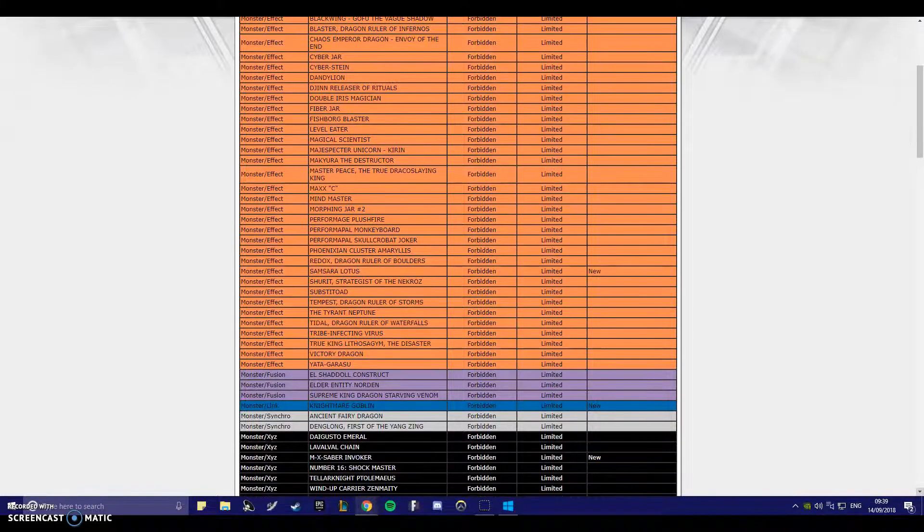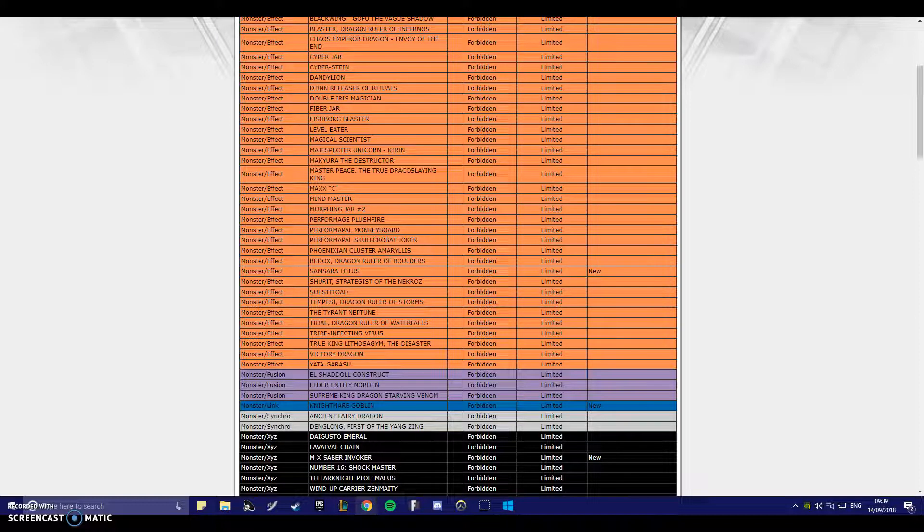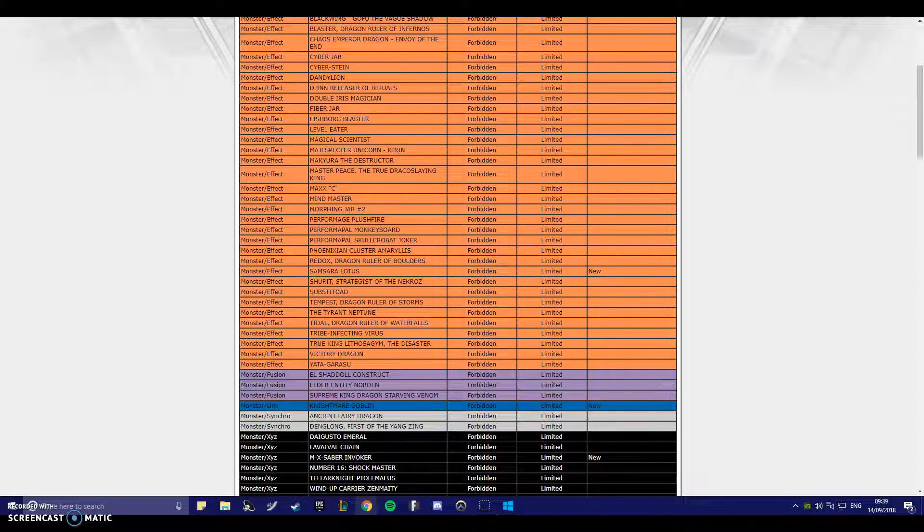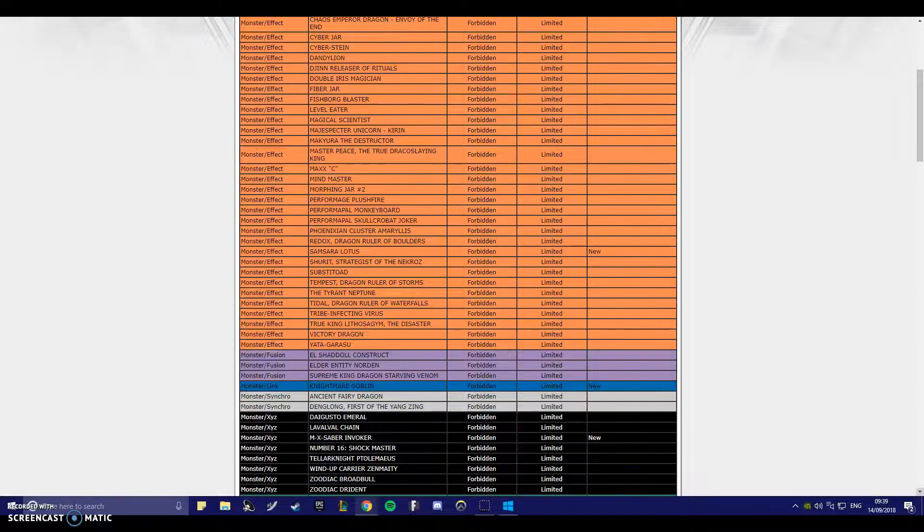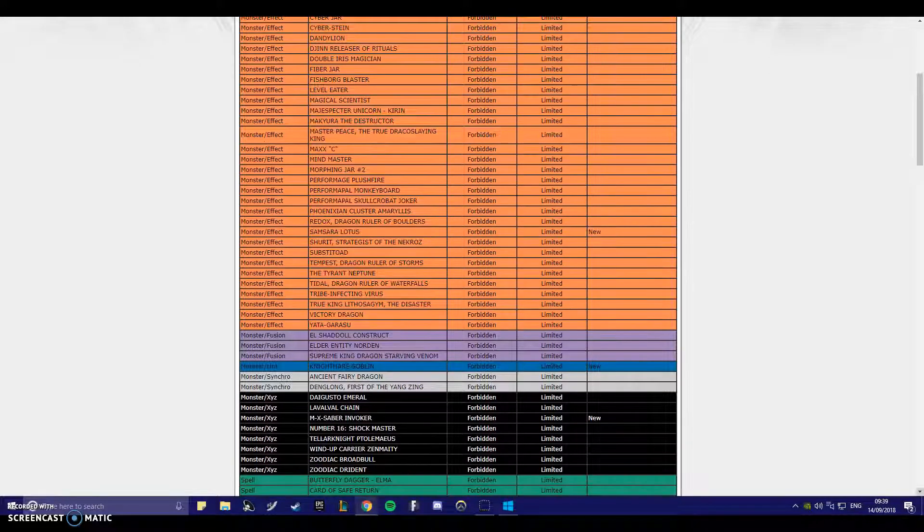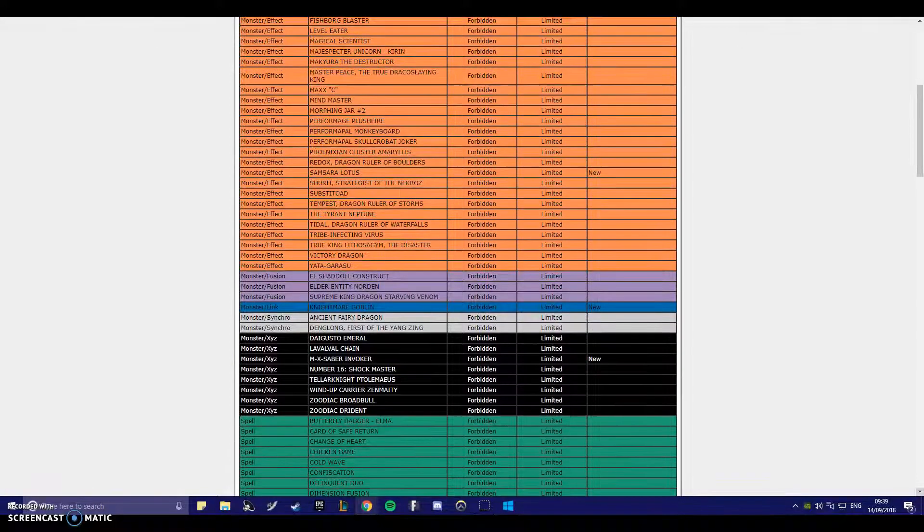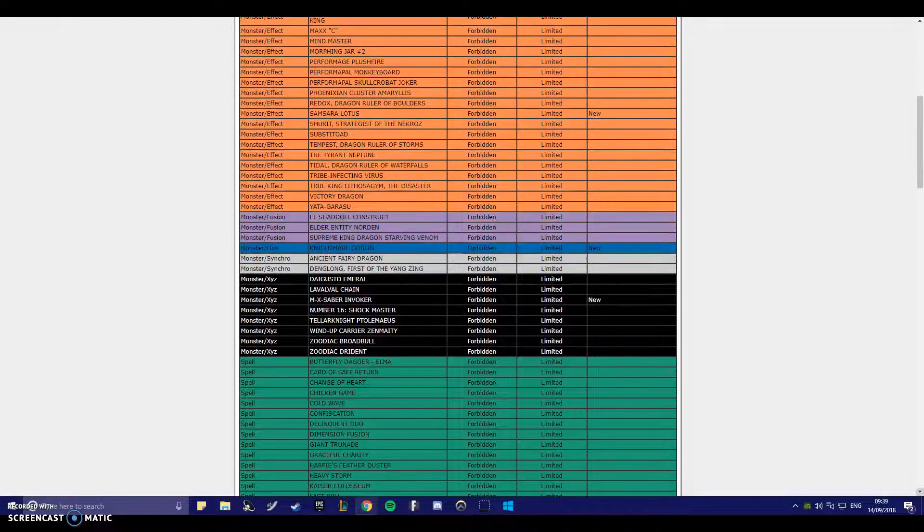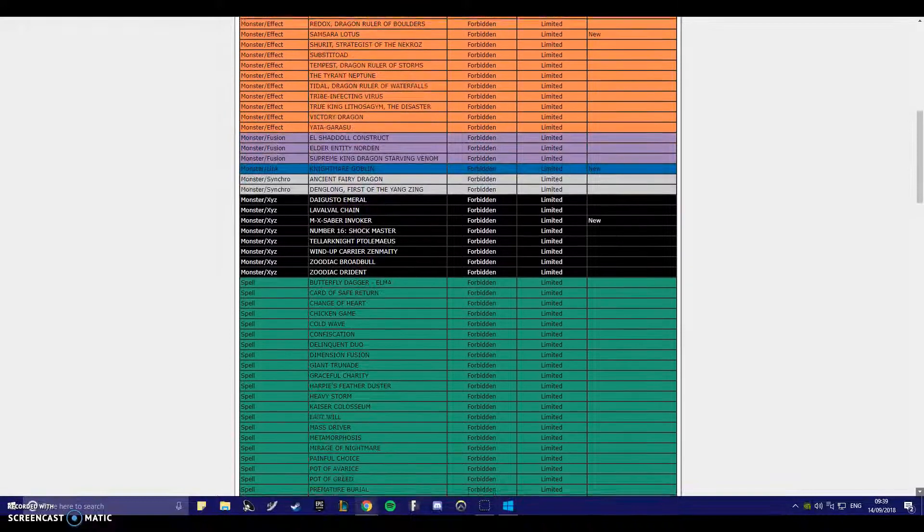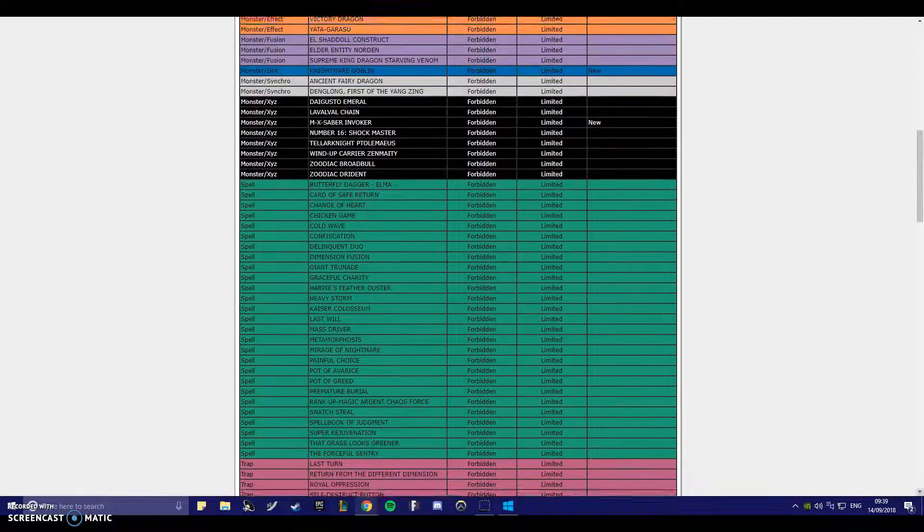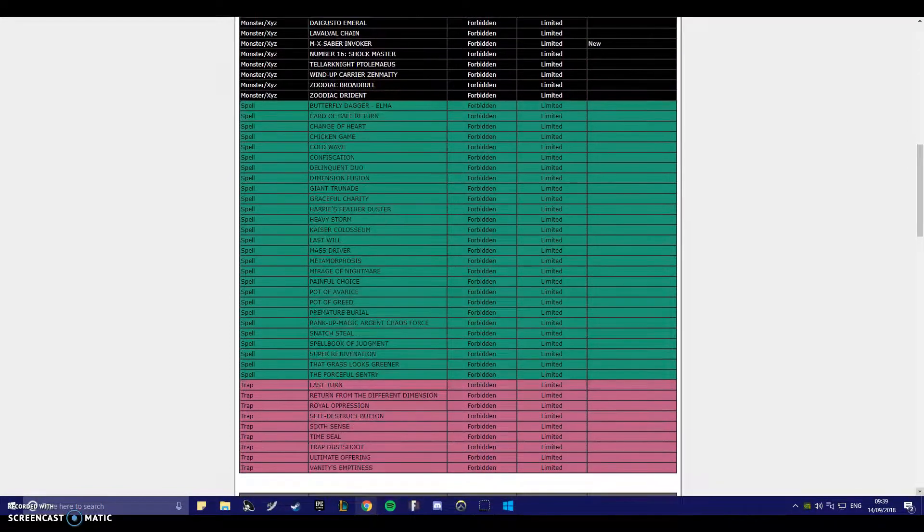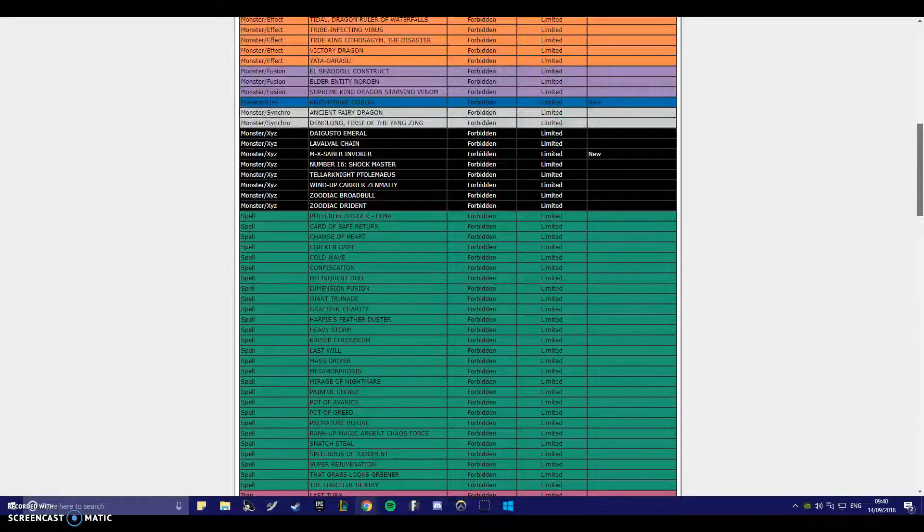M-X Saber Invoker. Okay, I called it. I called it ages ago. You guys didn't believe me. I called it. Oh my god. No way, they just left it. That's bullshit. That's ridiculous. That is absolutely insane. They actually just banned Goblin. That's stupid. Is that it for banned cards? That is it for banned cards then.